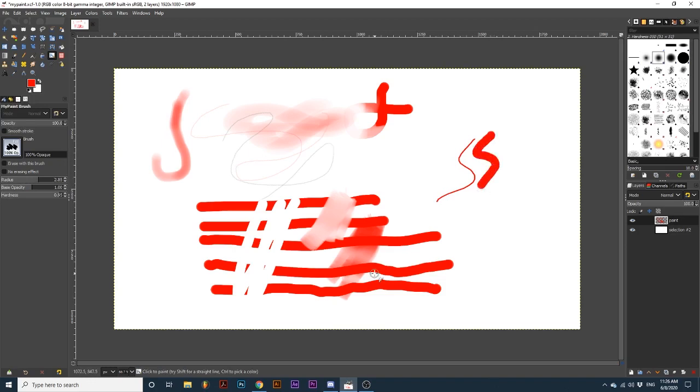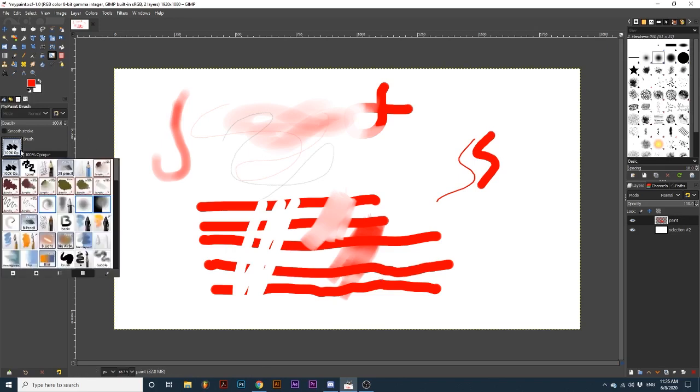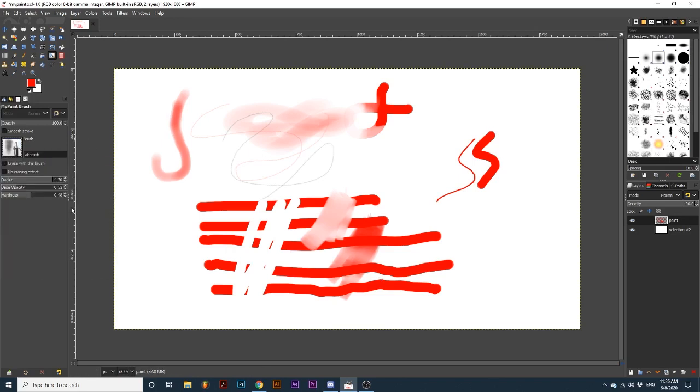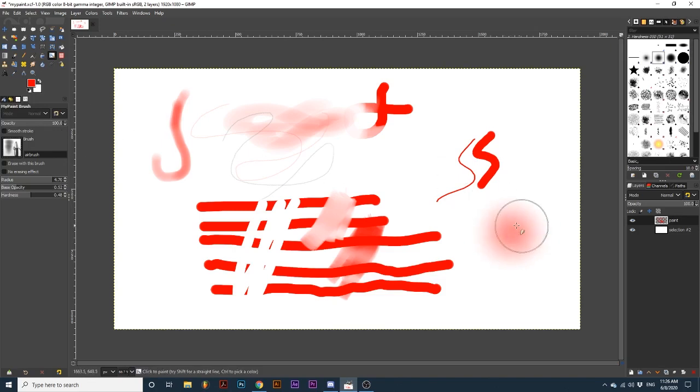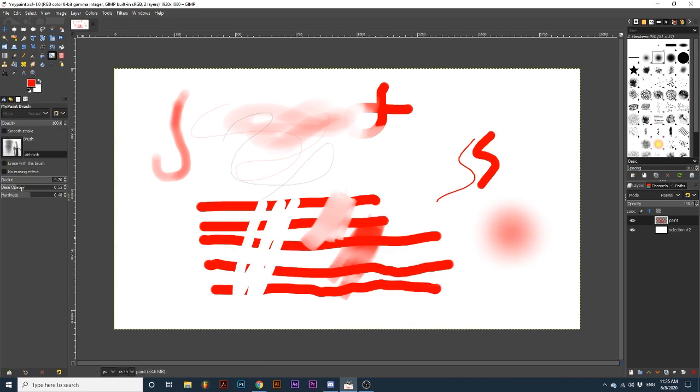Base opacity is most helpful when used to boost the opacity of some of the softer brushes. For example, if I select this airbrush, we can see it sets the base opacity to 0.52, but our overall opacity is still 100%. If we continually increase the opacity of this brush using the base opacity, the brush will lay down more color.